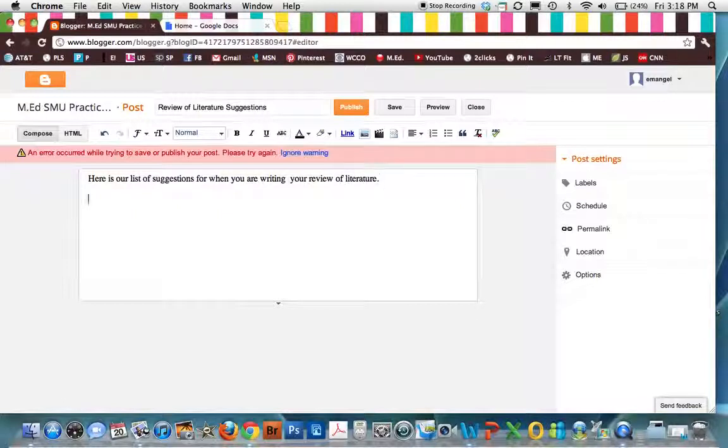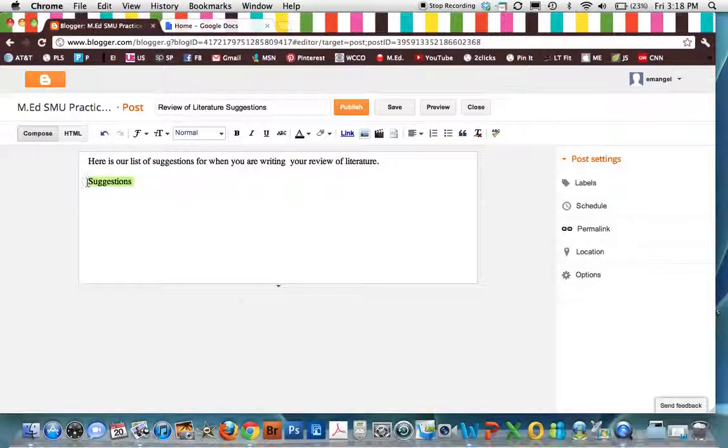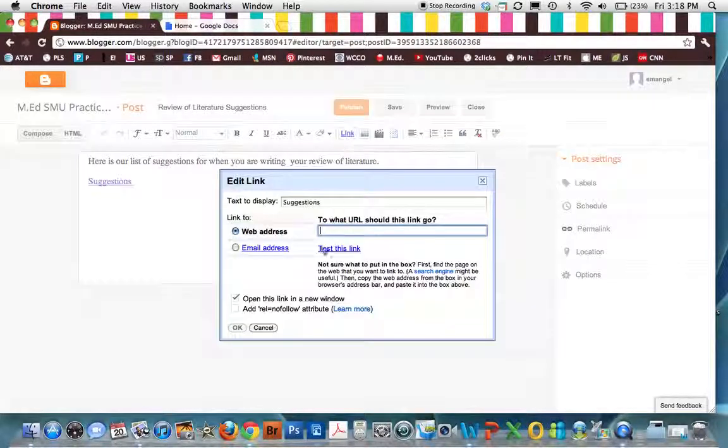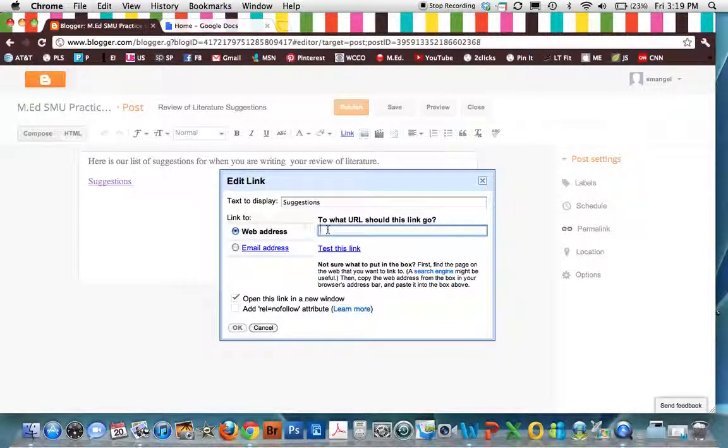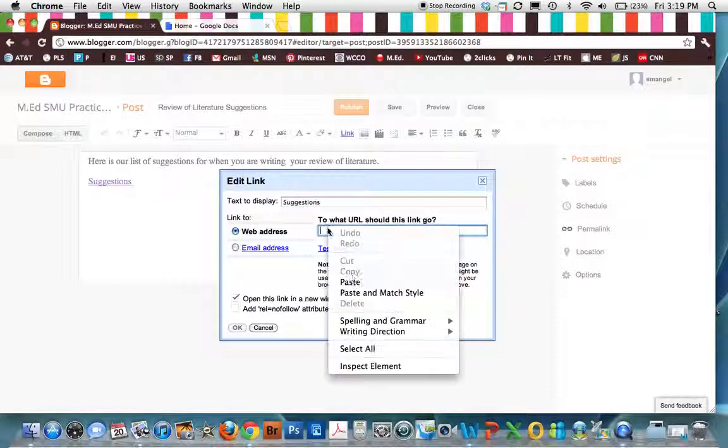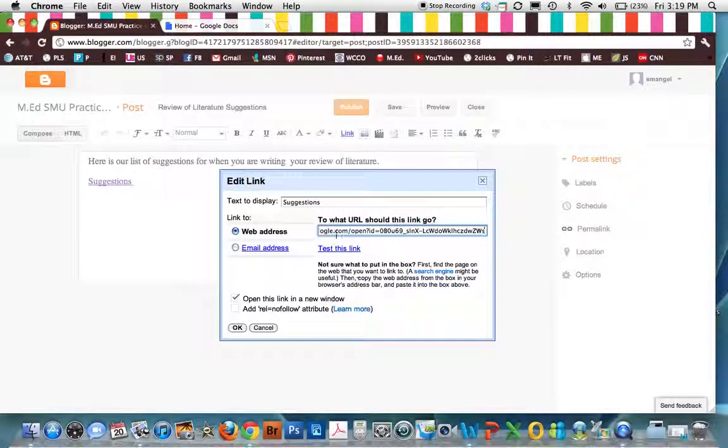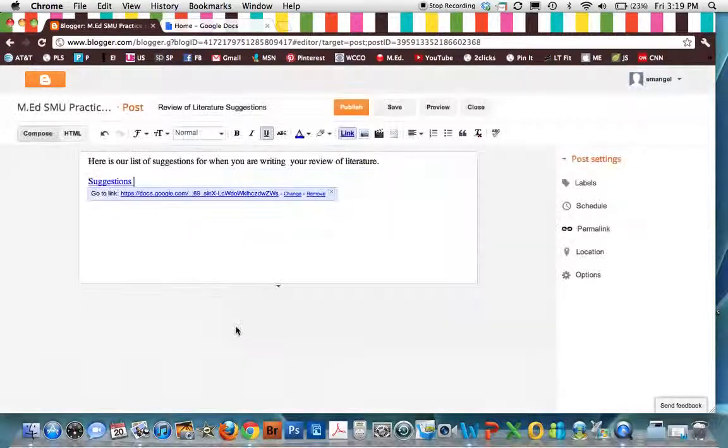Here is our list of suggestions for when you are writing your review of literature. Now I am going to do some text here. And I am going to highlight this text. This is what I want linked. I am going to click Link. And up pops a box that asks for the web address. What URL. You are going to paste that link from your Google Doc here. And you are going to click OK.